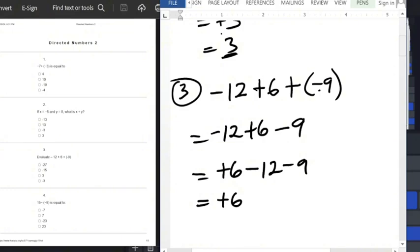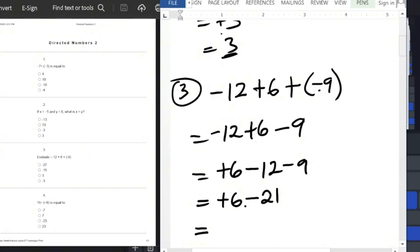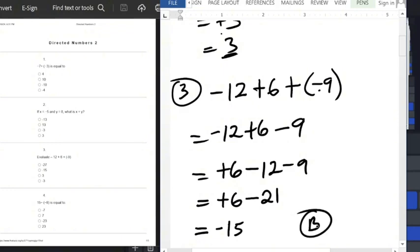We bring positives to one side and negatives to the other: plus 6 minus 12 minus 9. Add the negative numbers together to get minus 21. Then subtract the smaller from the bigger: 21 minus 6 equals 15. The sign before the bigger number is minus, so the answer is minus 15, option B.